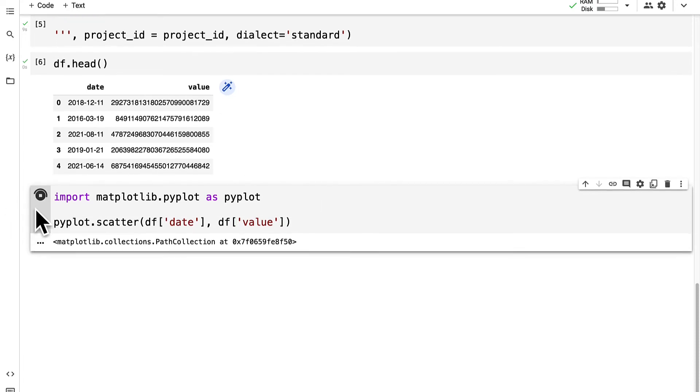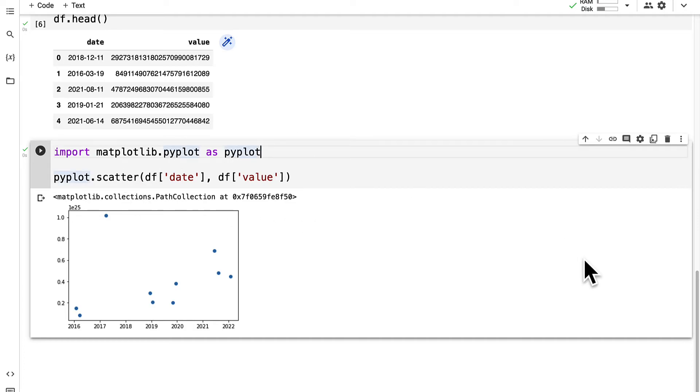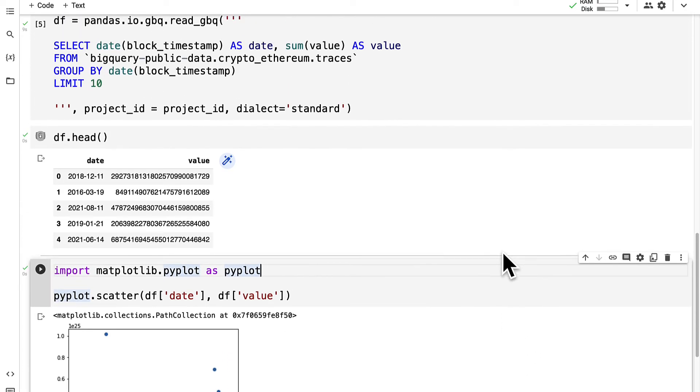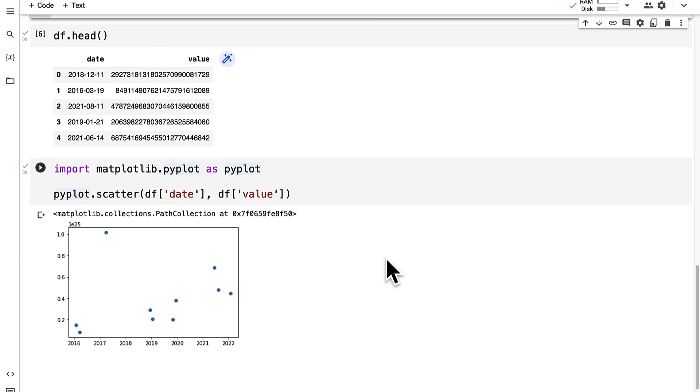We can run the code cell and we get a scatter plot appearing where we see what was the value for our different dates. We only had 10 in this case because we queried a limit to 10.